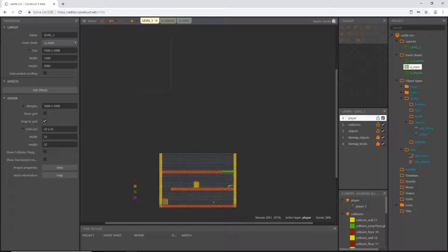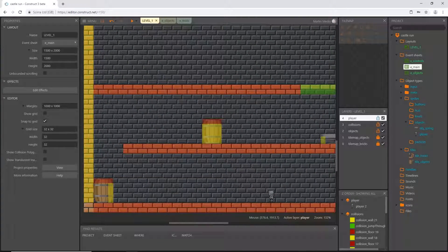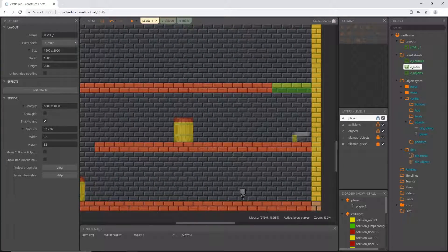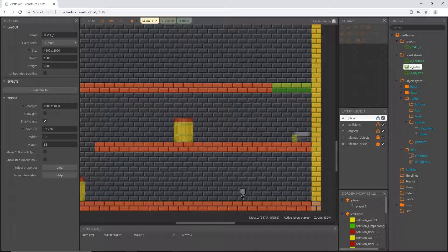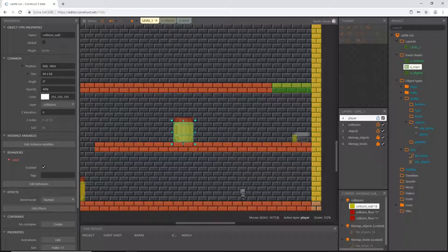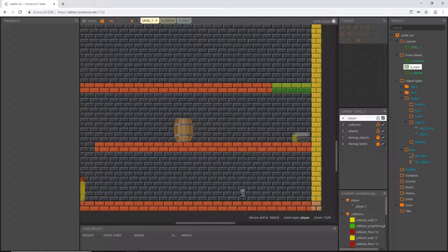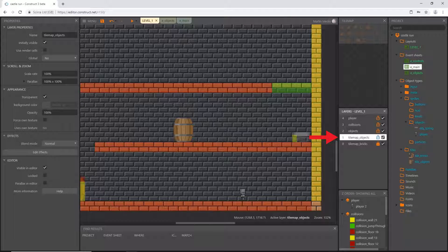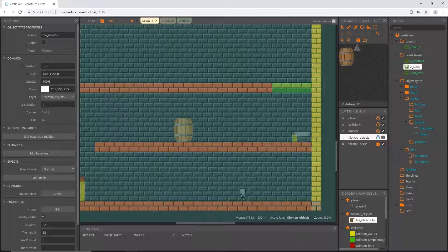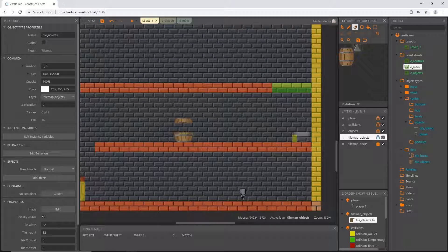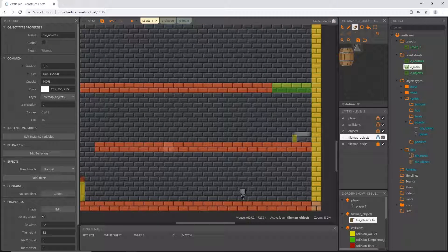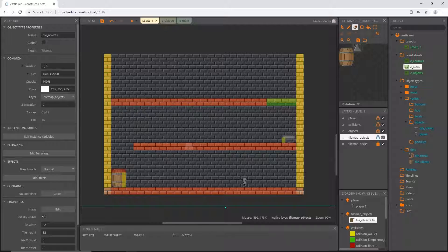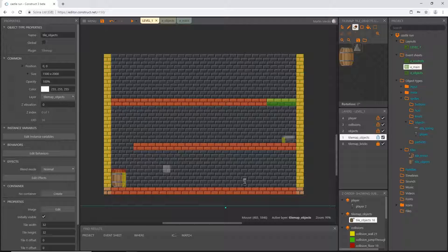For now, I am going to start painting some things on. I'm going to get rid of this collision, that collision, and then my objects. I'm going to get the eraser out and get rid of the barrel.